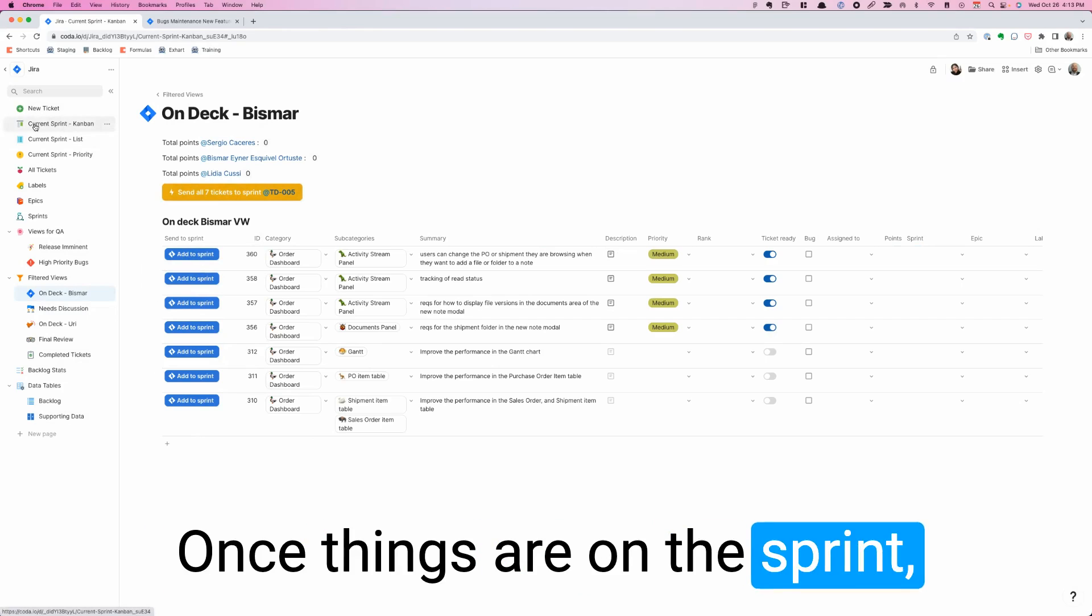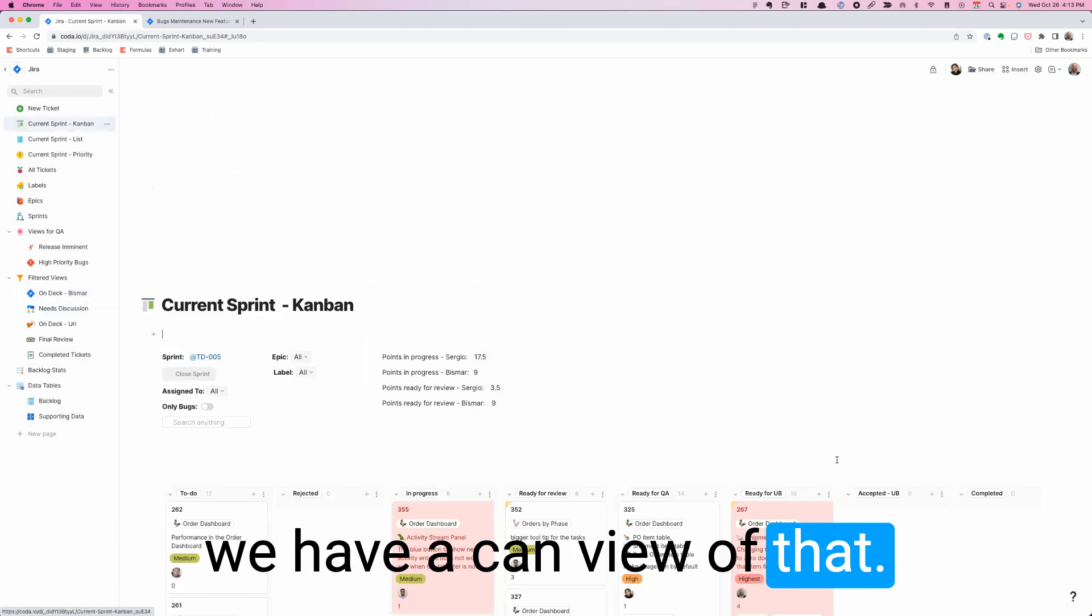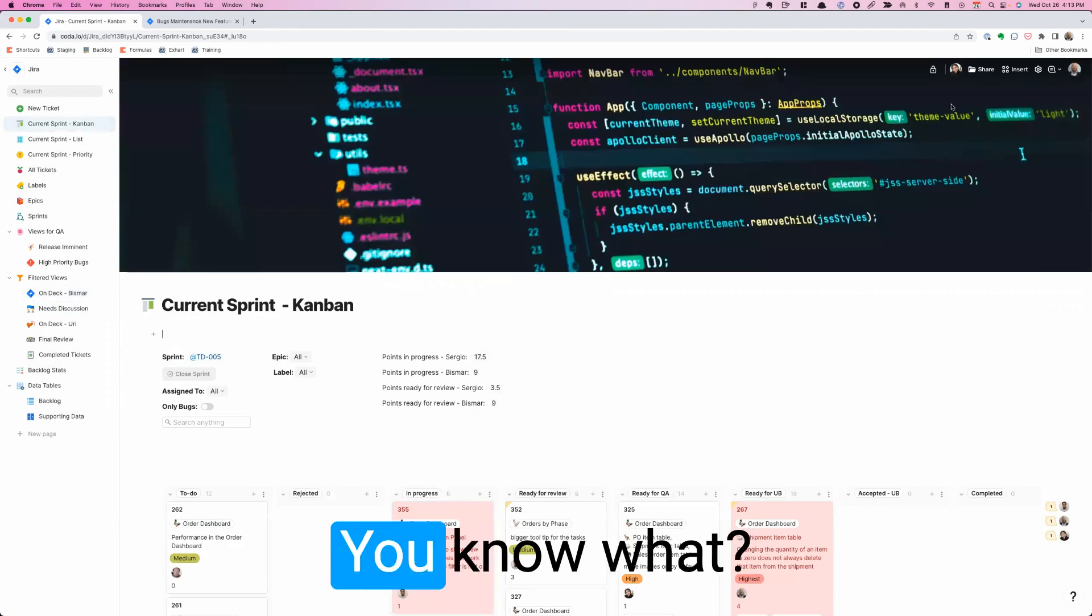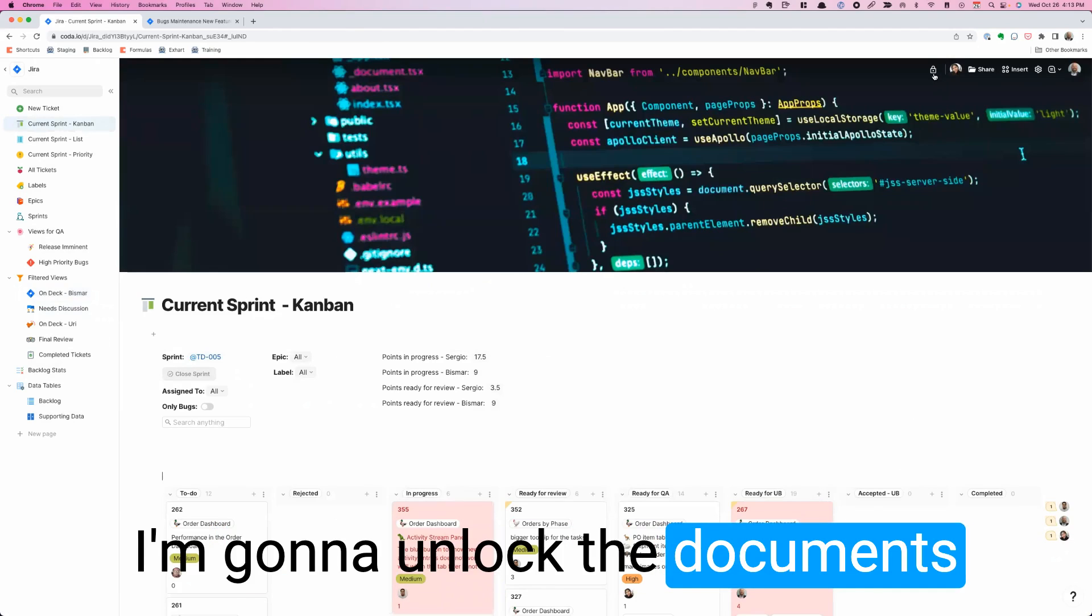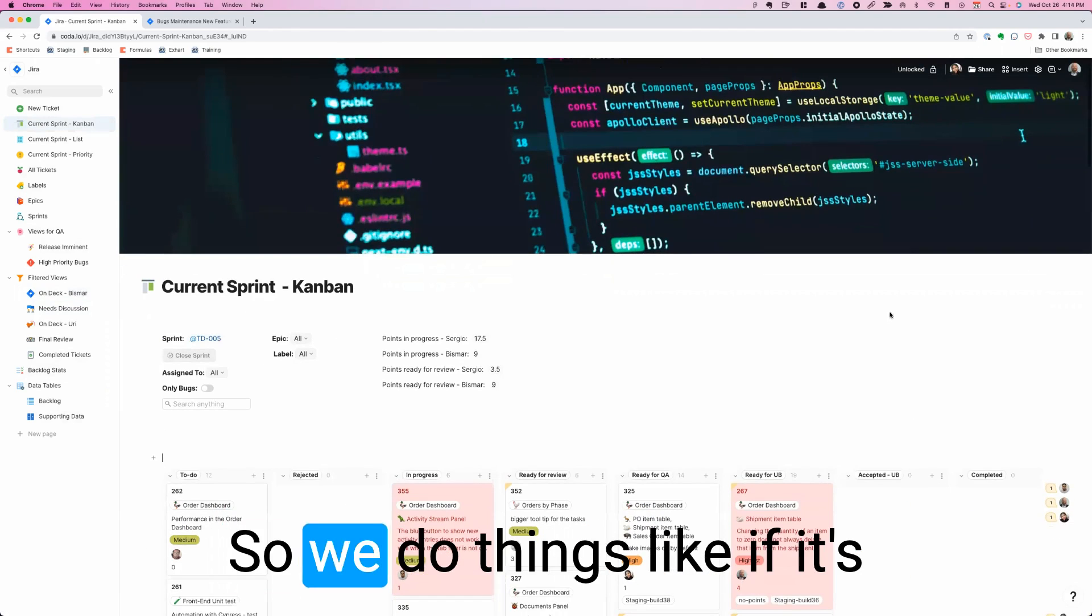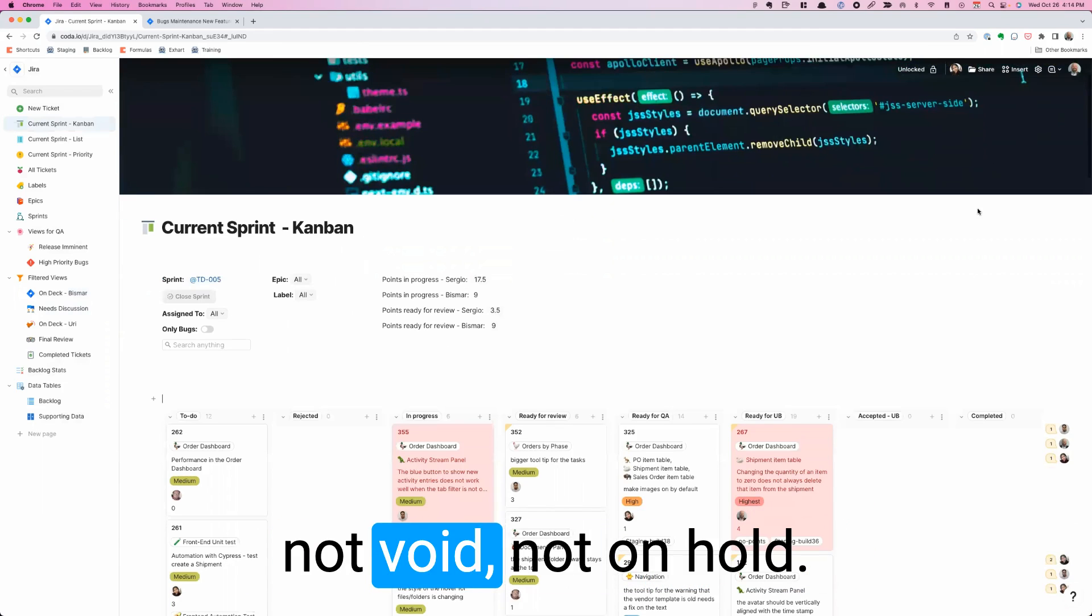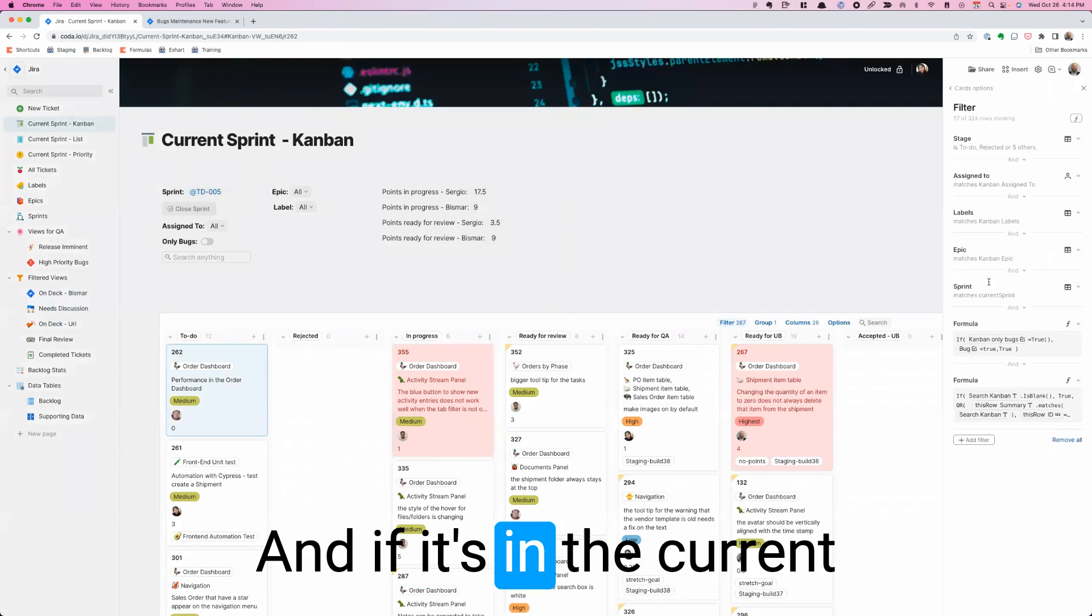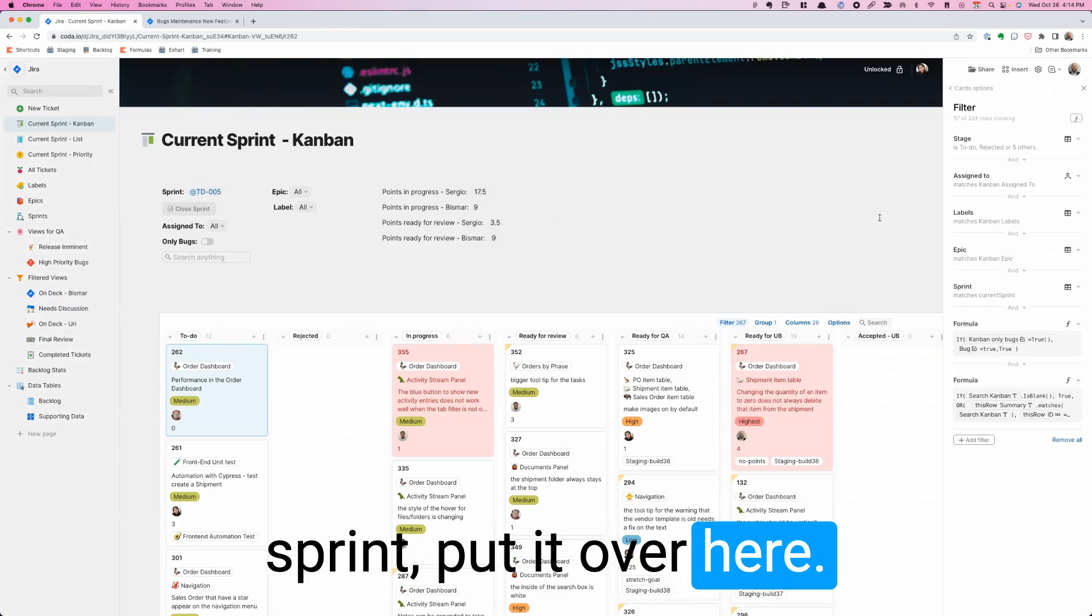Once things are on the sprint, we have a Kanban view of that. This has some built-in filters. We do things like if it's in the following stages, not void, not on hold, and if it's in the current sprint, put it over here.